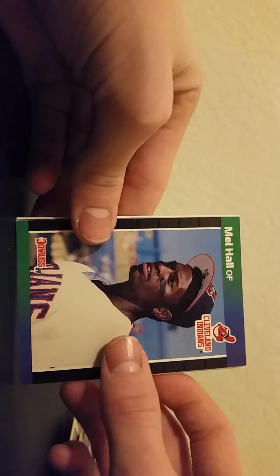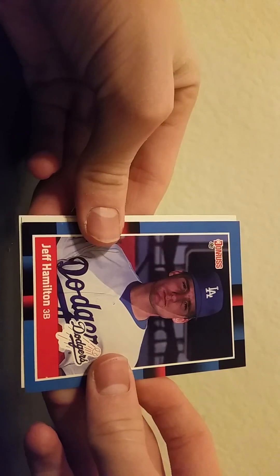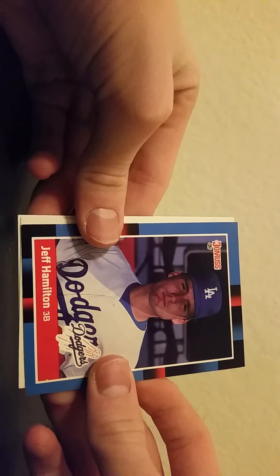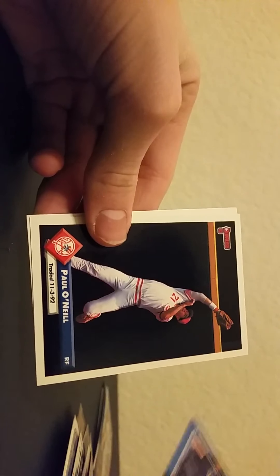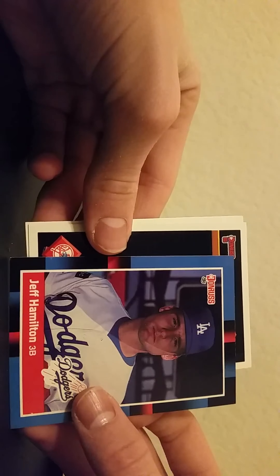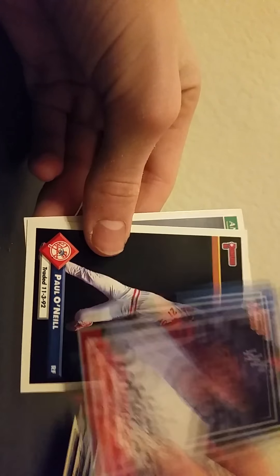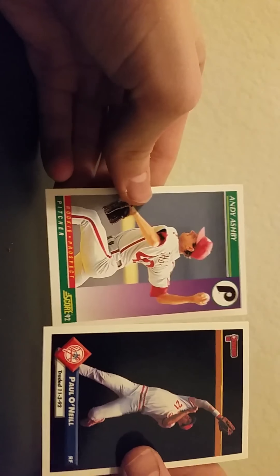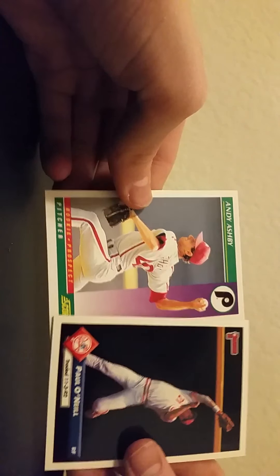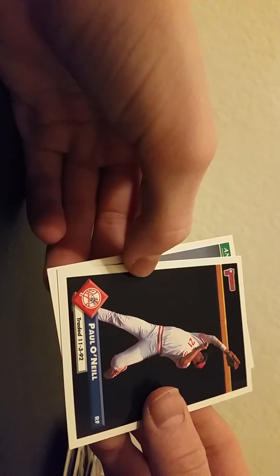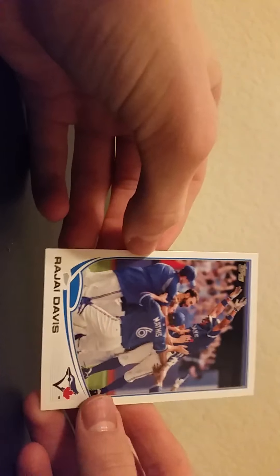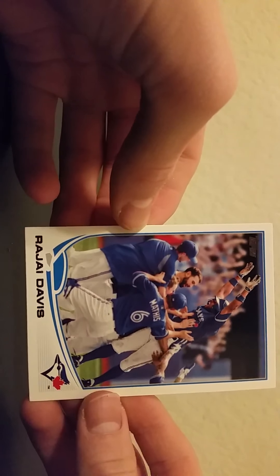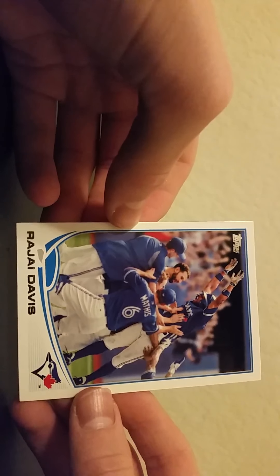Mel Hall, Jeff Hamilton, 88 Donruss. And there we go. All right, so we got at the very end we got Storm Davis. Cool, for the A's.